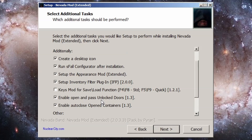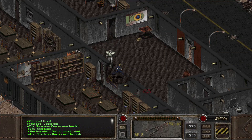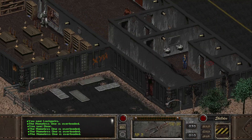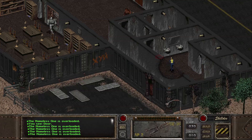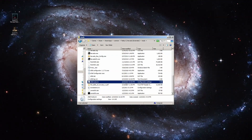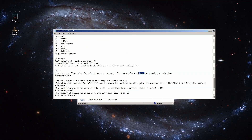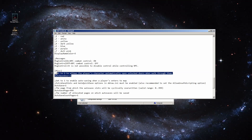The Open and Pass Unlocked Doors mod just allows you to run through unlocked doors without having to manually open each and every one — a real time saver, definitely recommend. Unfortunately this setting doesn't work correctly in the Nevada installer, so you'll have to manually enable it in the sfallmods.ini configuration file located in the same folder as the NevadaHD.exe executable.